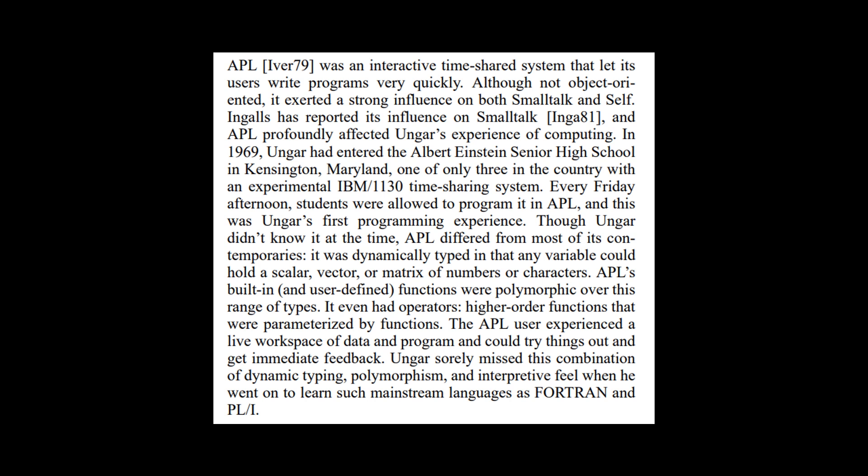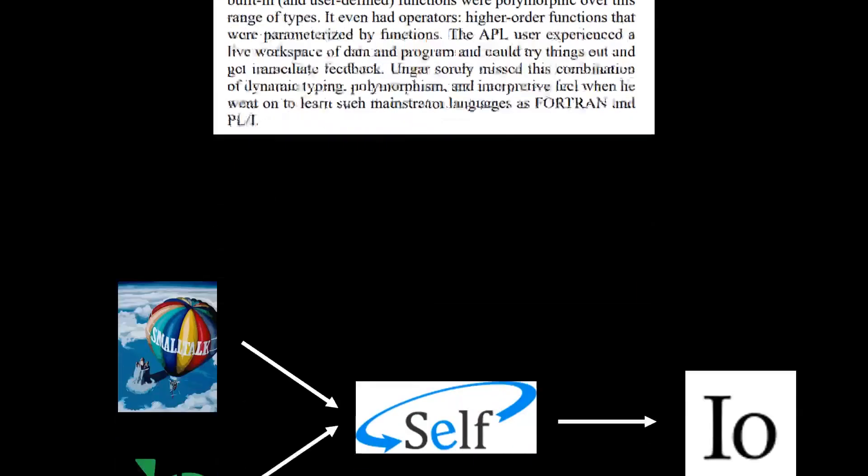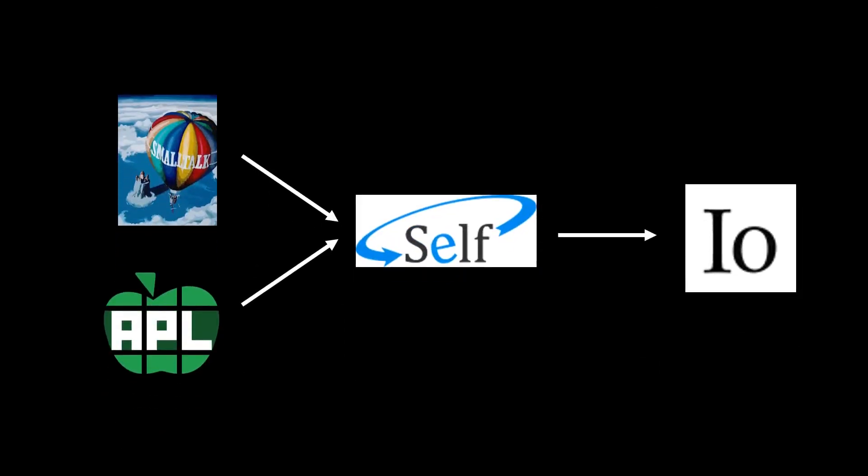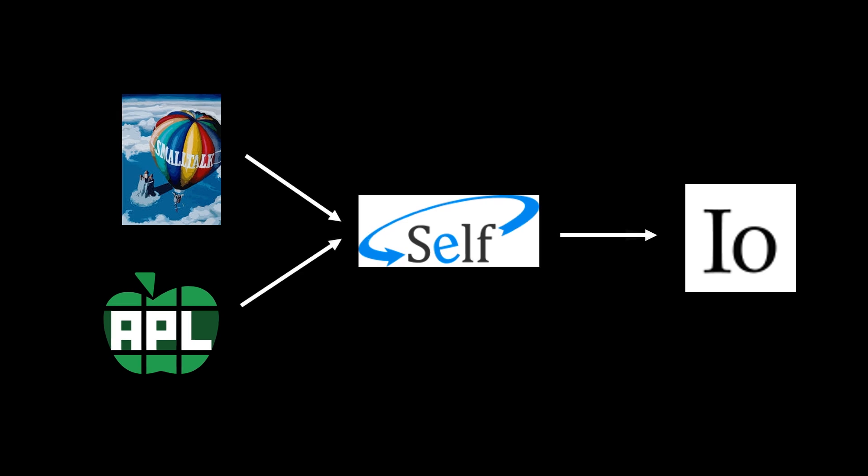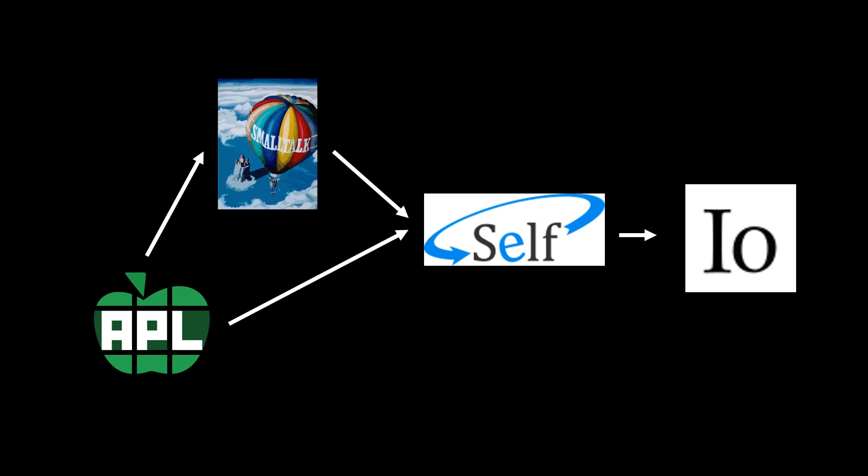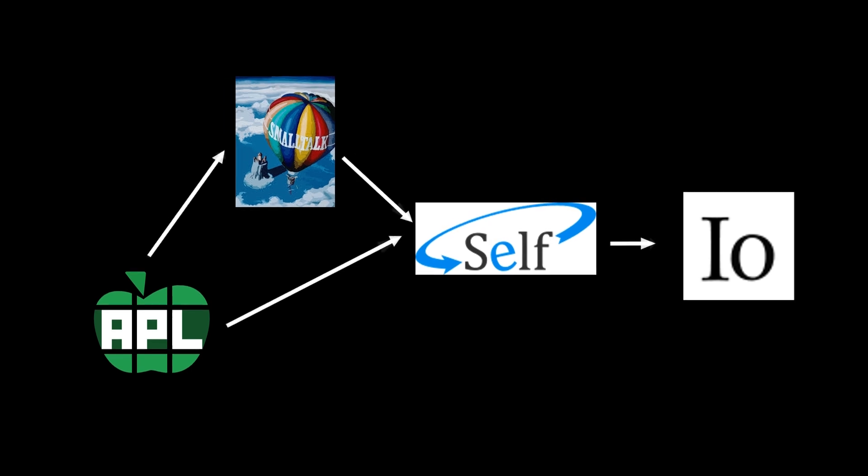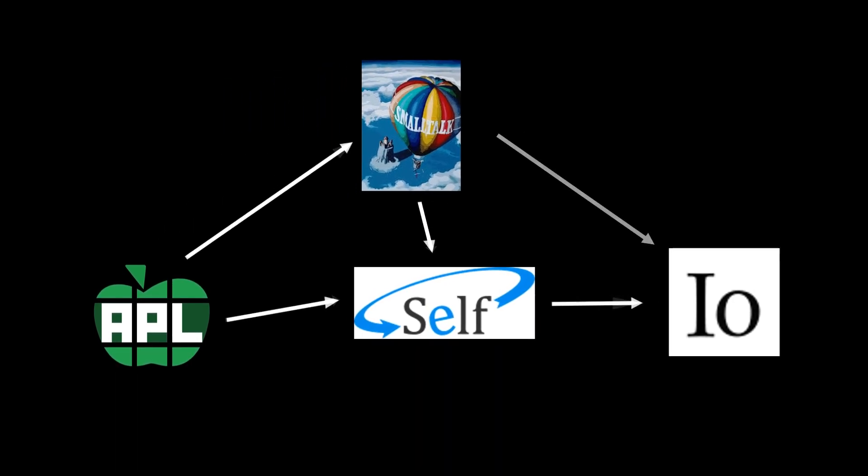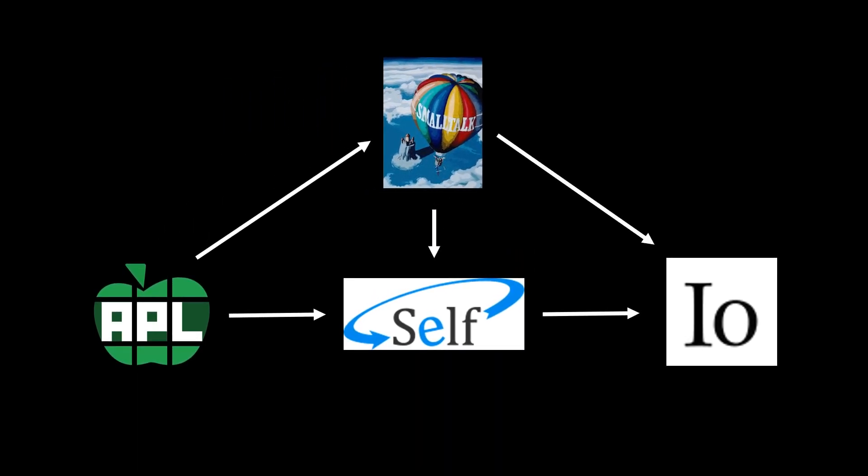Pretty funny that they're calling mainstream languages FORTRAN and PL1, as I guess you might say that FORTRAN still is because it is actively used in scientific communities, but PL1 is definitely not. Back to the lineage or history of how we got to I.O. So technically we should draw an arrow pointing from APL to Smalltalk because APL also inspired Smalltalk in many ways.